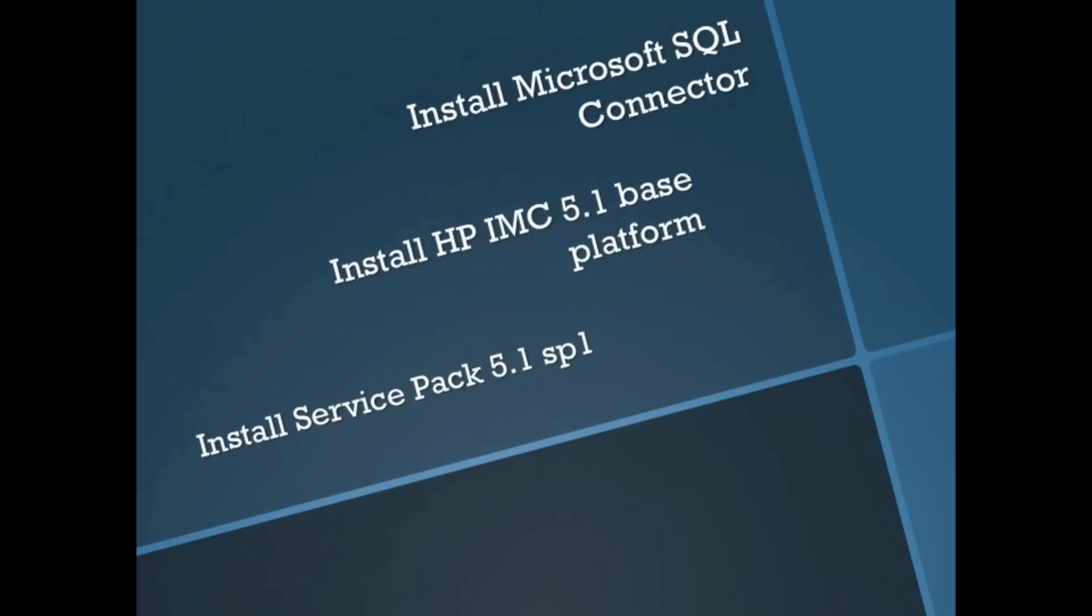Hey guys, welcome back to part two of this series. Now that we've installed the remote database, next we're going to install IMC on the host server. On Windows 2008 R2, we're going to install the Microsoft SQL connectors so it can talk to the SQL database, then install IMC 5.1 base platform, and then install the latest service pack 5.1 SP1. Let's take a look.